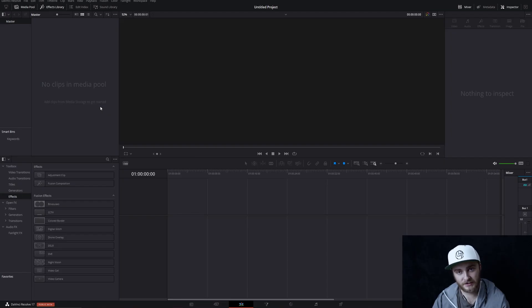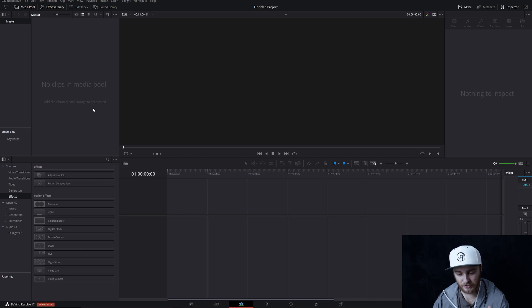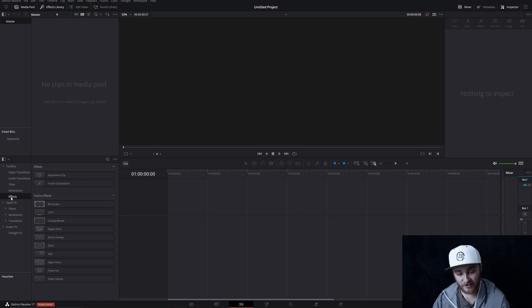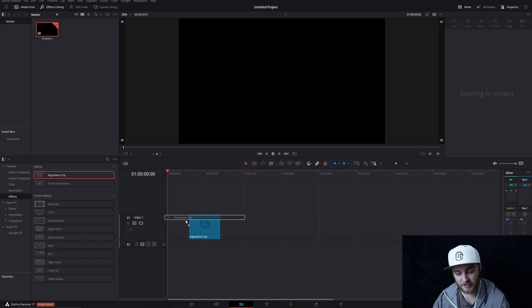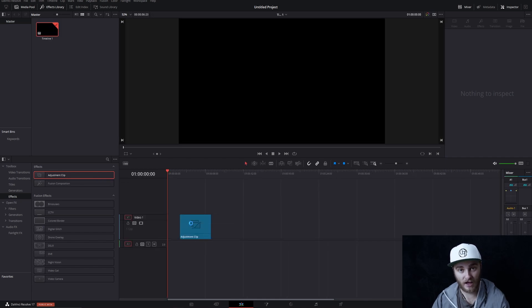Here we are on the edit page. This is not where most of it's going to take place. Most of this is going to take place in Fusion, but this is where we should start. For this, I'm going to be using an adjustment clip and I'm going to make an effect right here for you guys live.